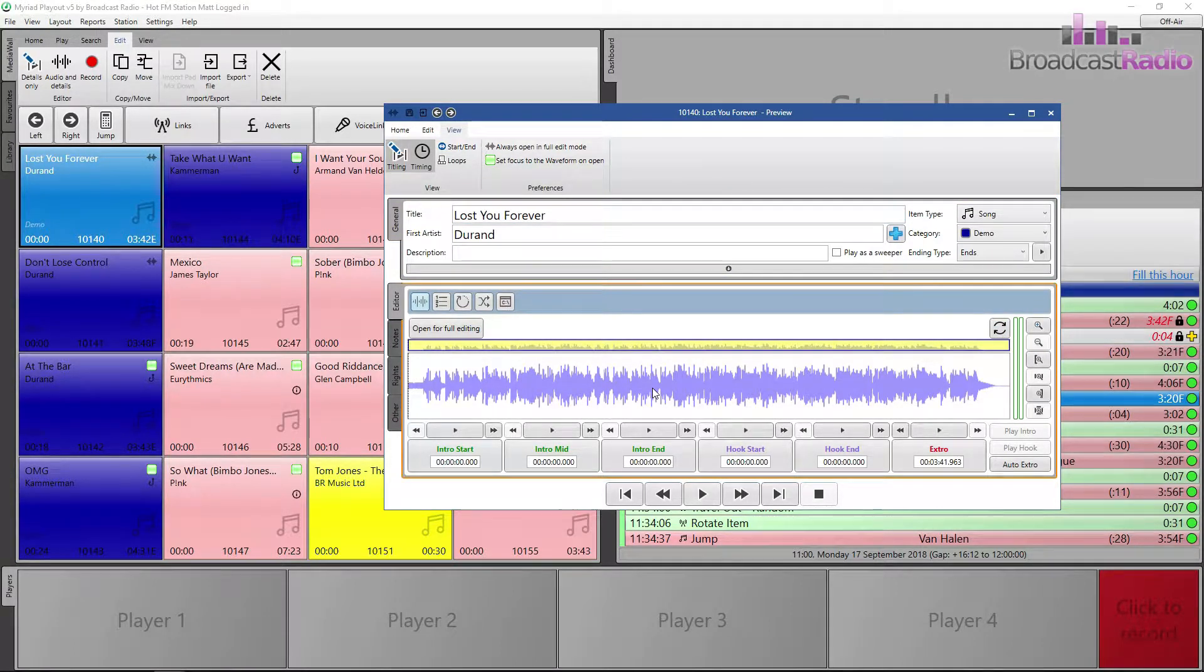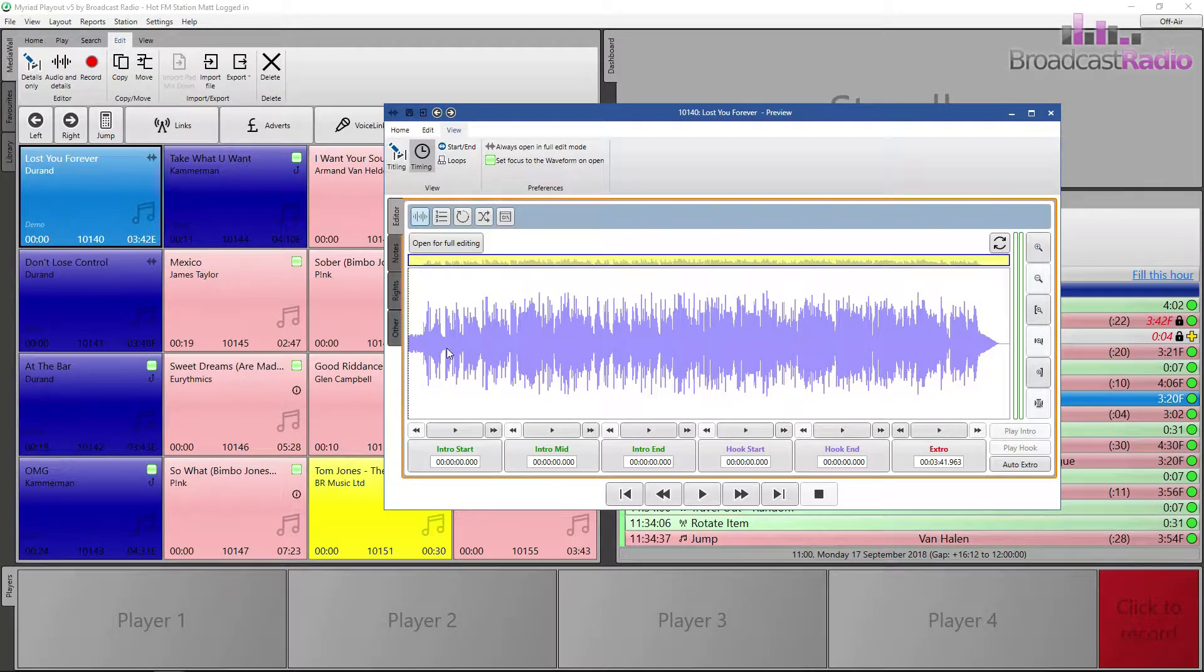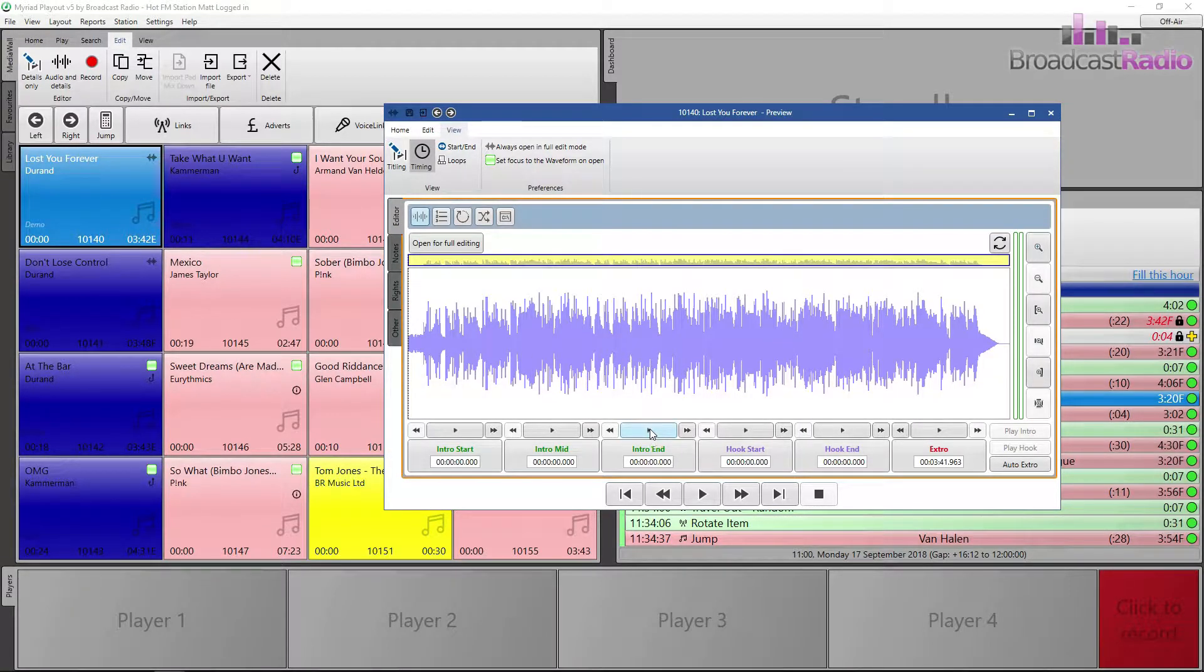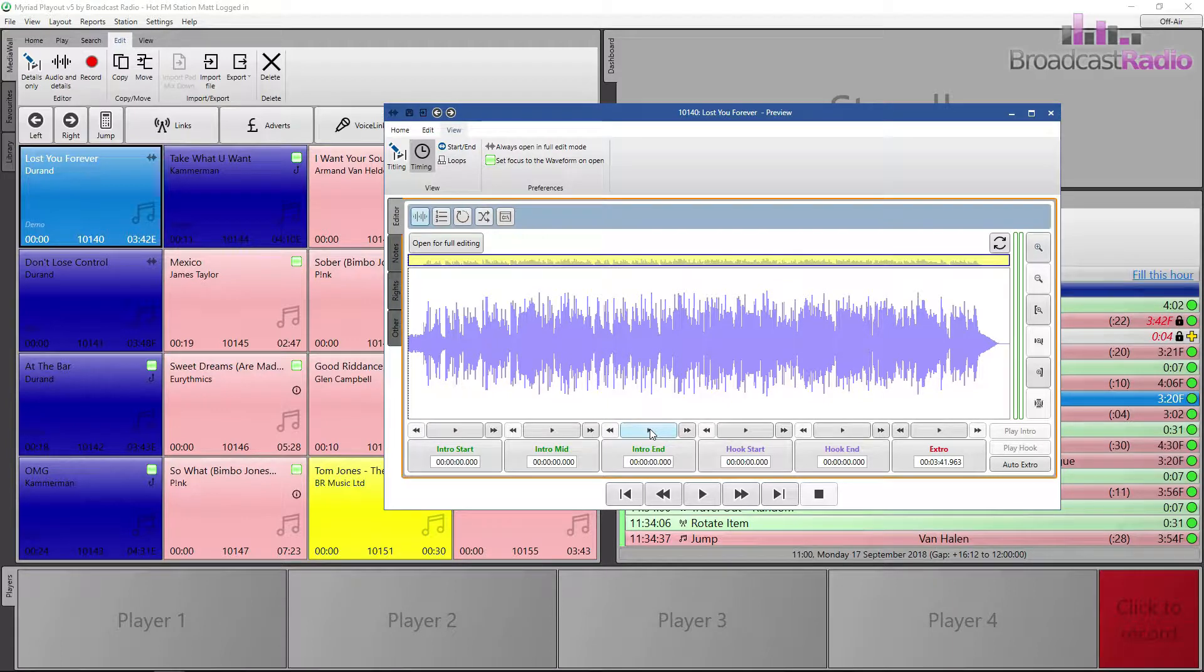Great, we now have our preview waveform. I'm going to remove the titling information as I don't need to see that. And then that way I can focus solely on the audio and my markers.